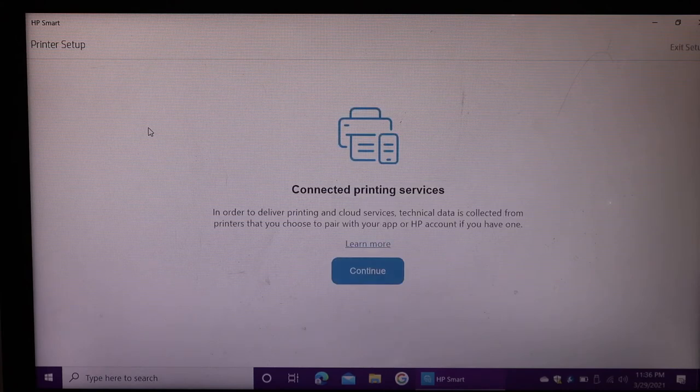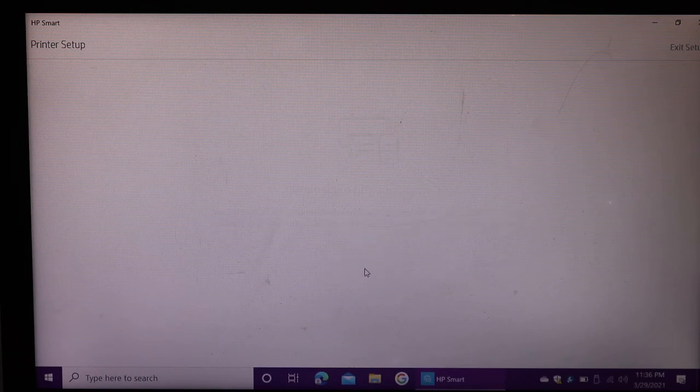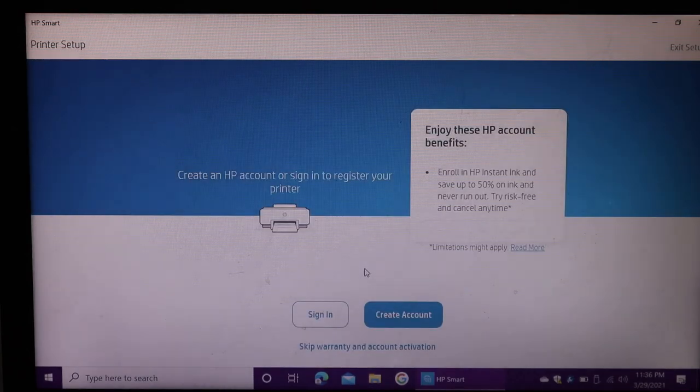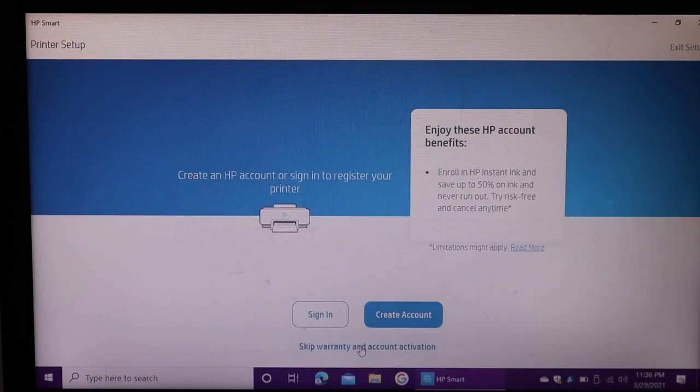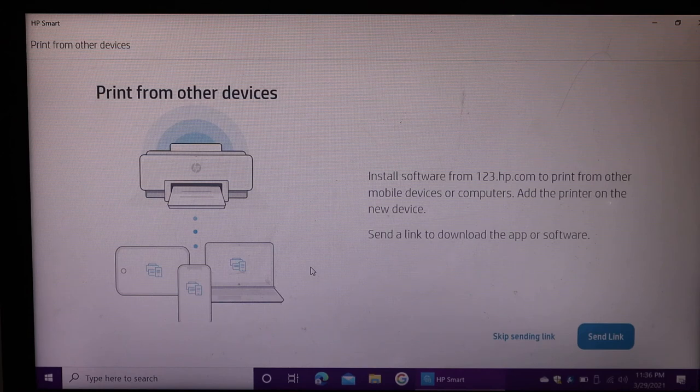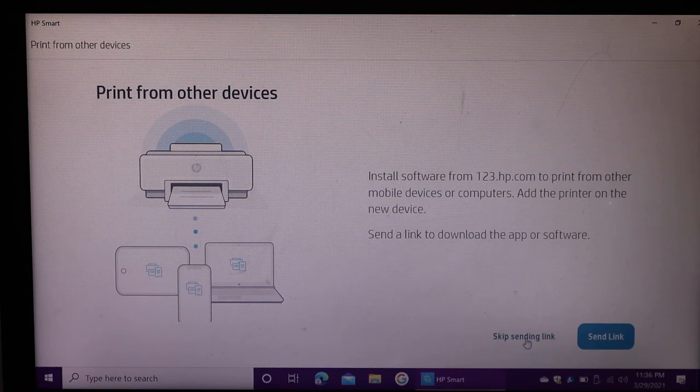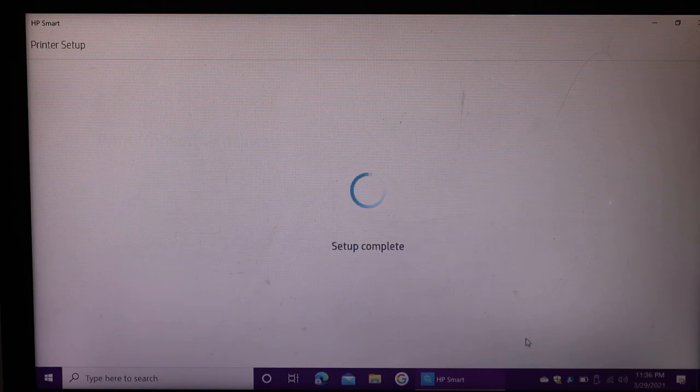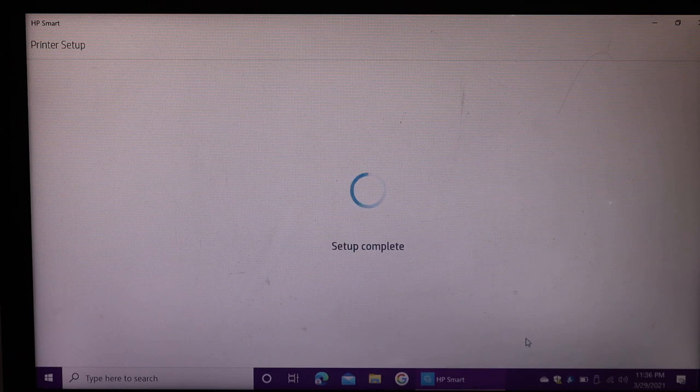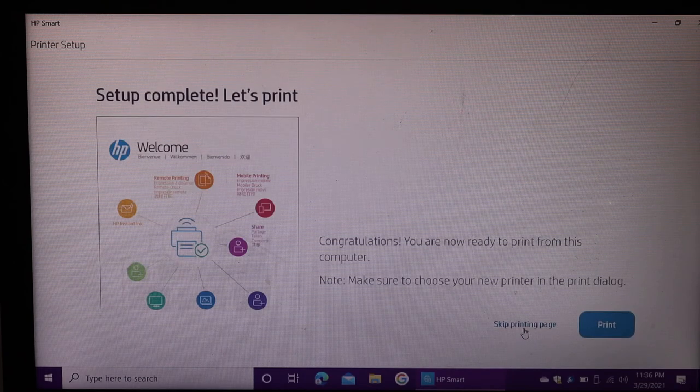If you want, you can open an HP Smart account, otherwise you can skip it. Once it says the setup is complete, you can send the link to other devices or skip that. You can also print the confirmation page or skip it.